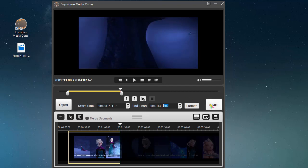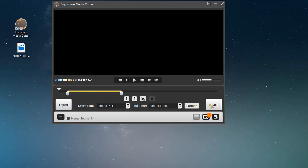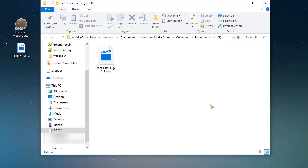Now just press the start option to finish cutting the MKV video. When it completes, you can go to check the output in the local folder.